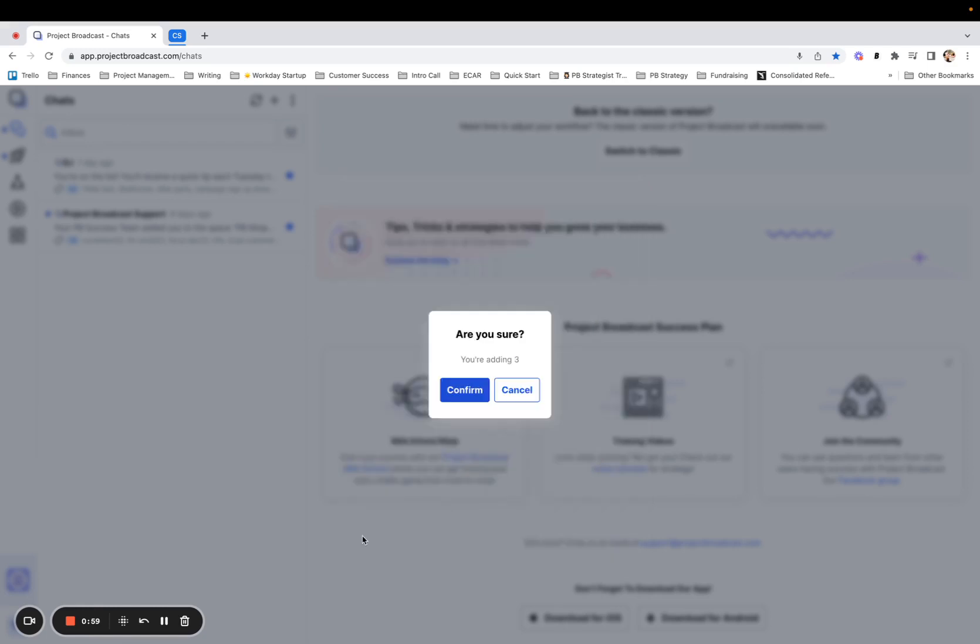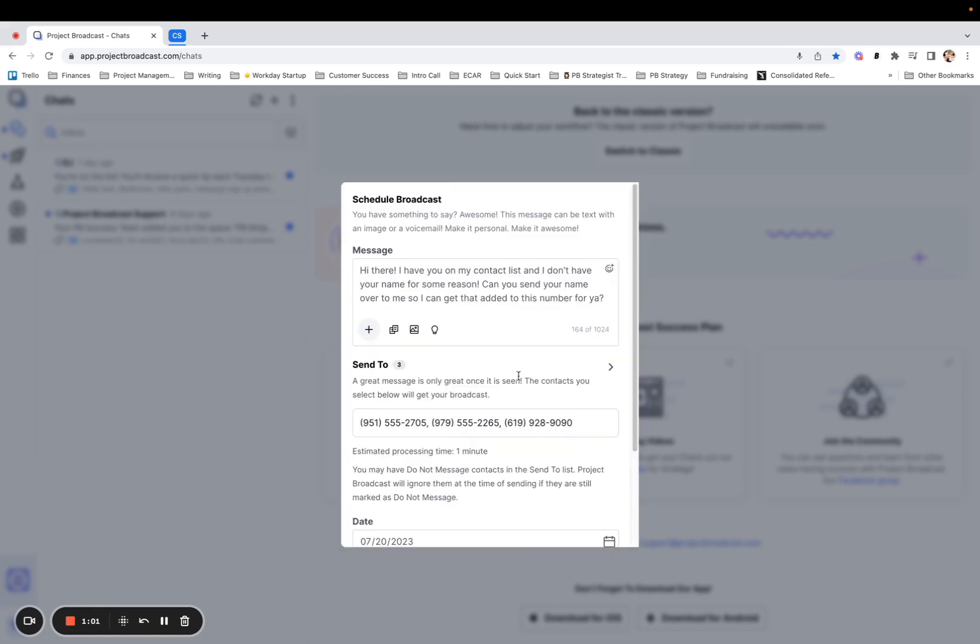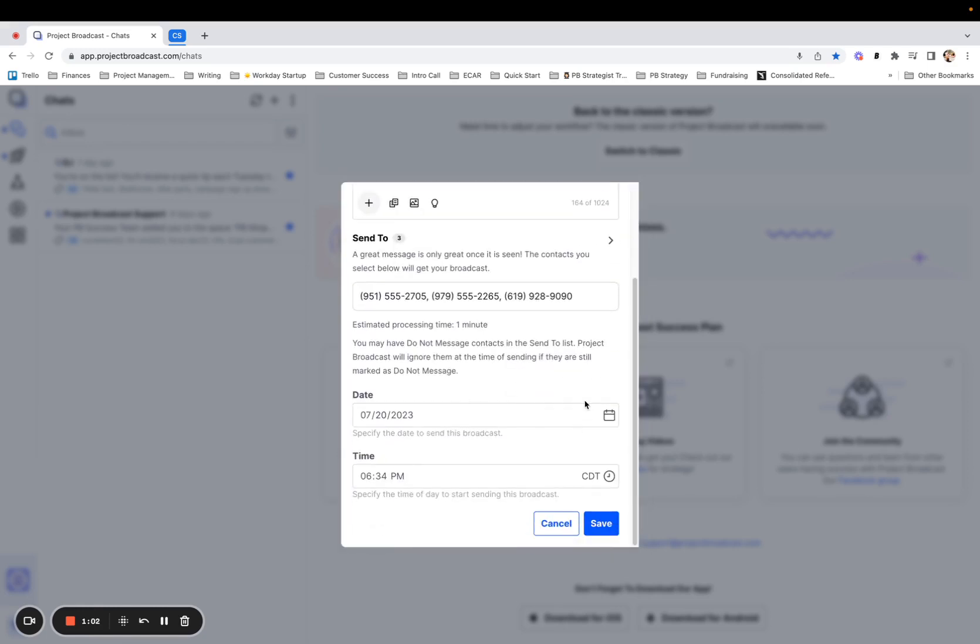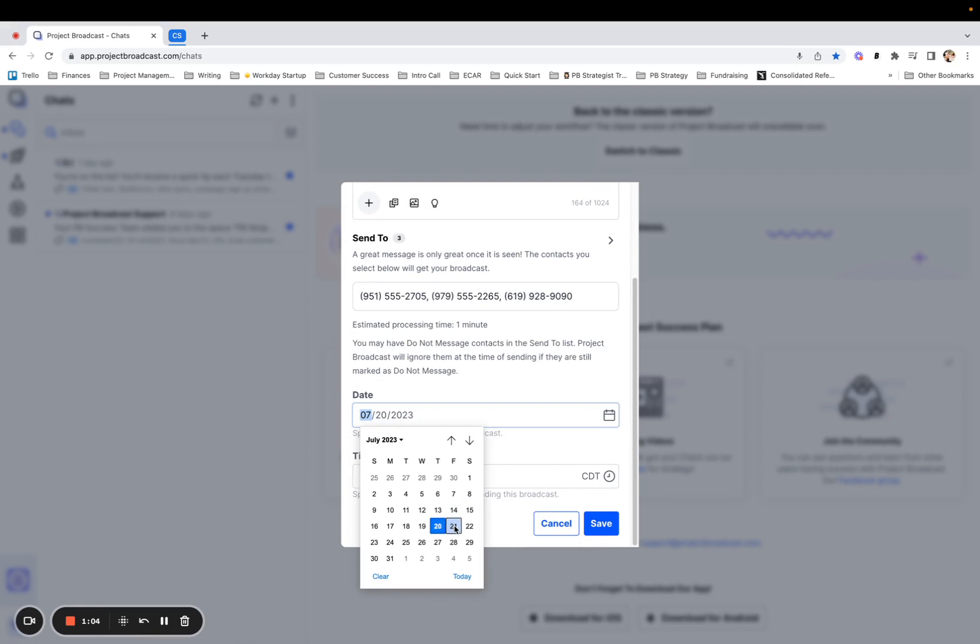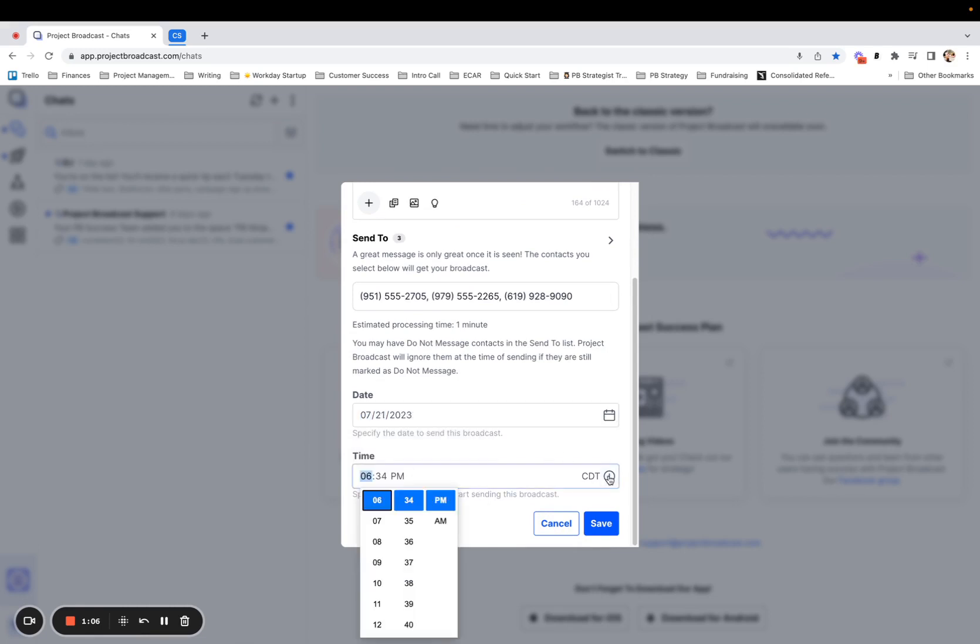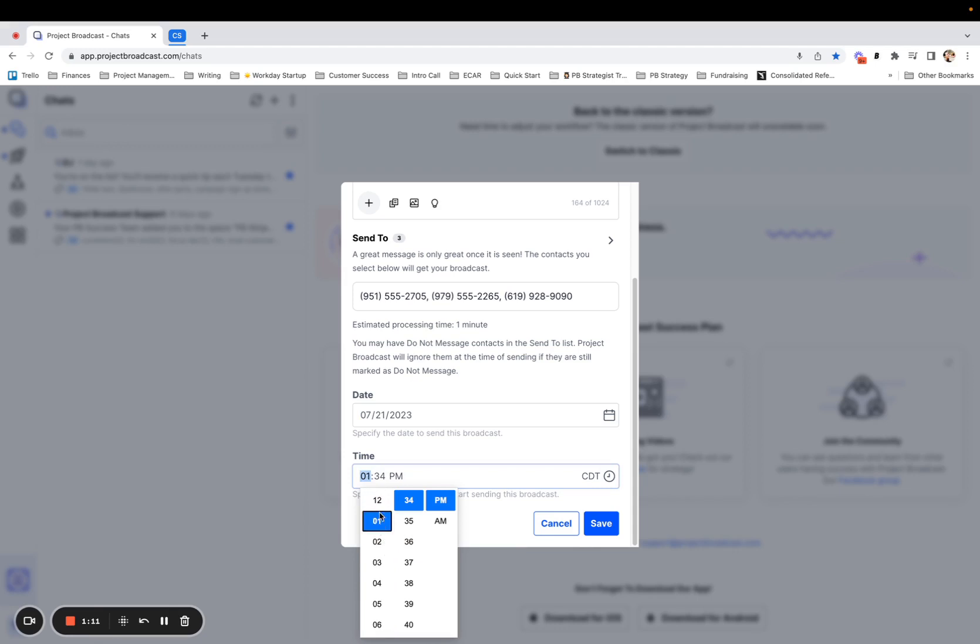When I tap add all here and confirm, I can go ahead and choose the day and time that I would like this to go out. Oh, that's a little bit late. Let's move that back a little bit. So maybe tomorrow, a little after lunchtime.